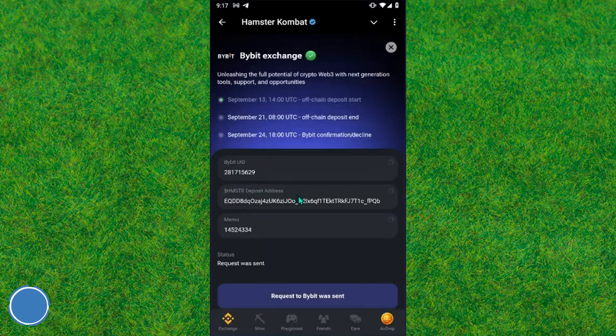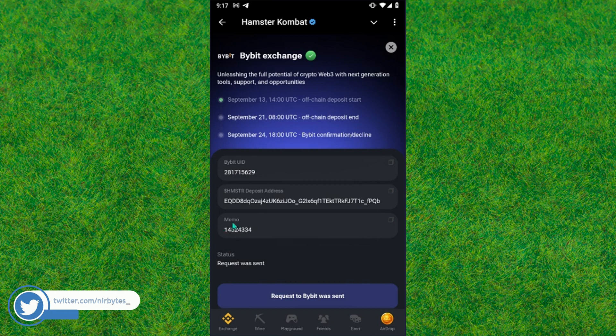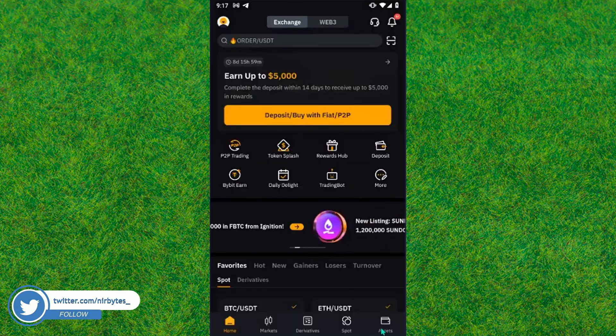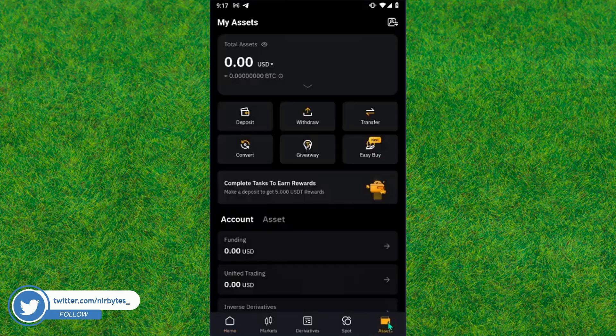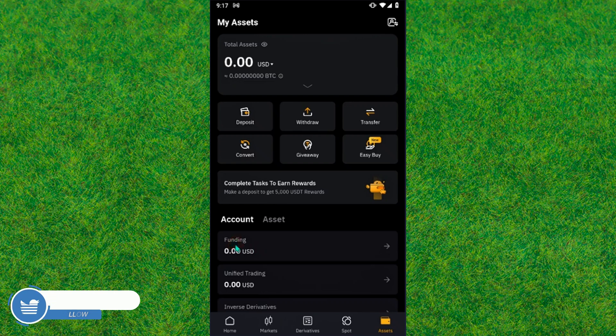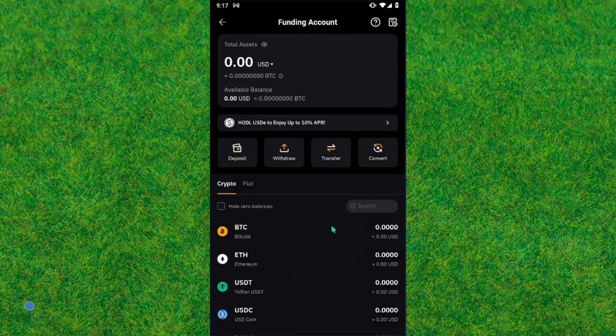Here you can find this option. Now you need to go back to Bybit and you can find the Asset tab. Just tap on it and then tap on Funding.